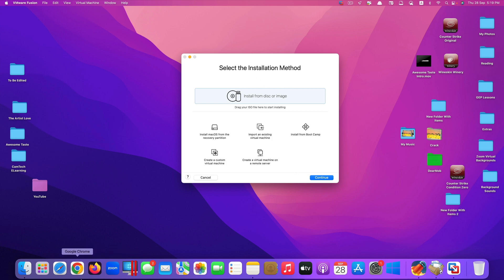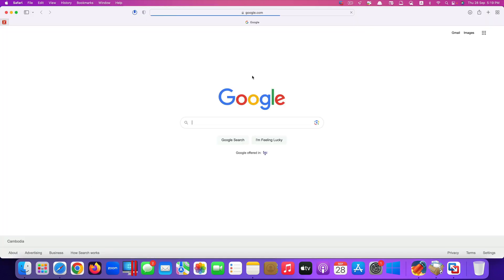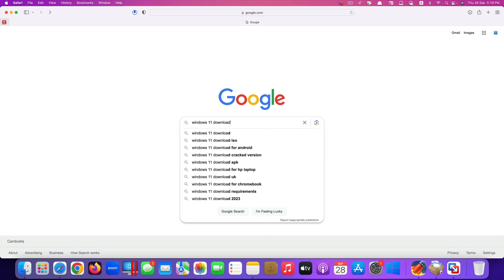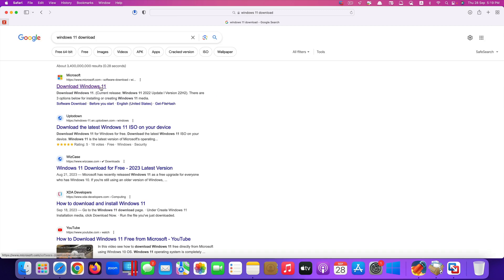After you have this app, the next thing you need is Windows 11. You can go directly to the Windows website, official website. Just type in Windows 11 download, click enter, the first link here.